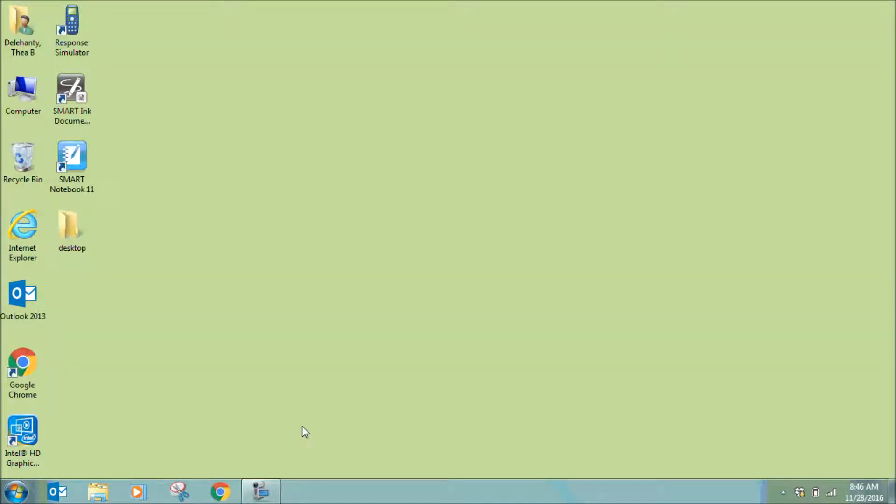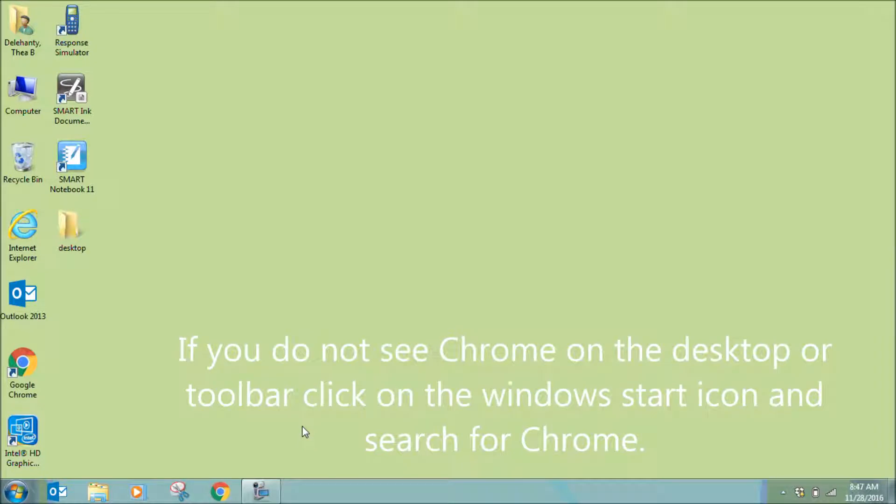All RCSD employees and students have RCSD one-to-one Google accounts. To get to your Drive, you first want to open your Google Chrome web browser, which is located either on your desktop or on the toolbar on your computer.